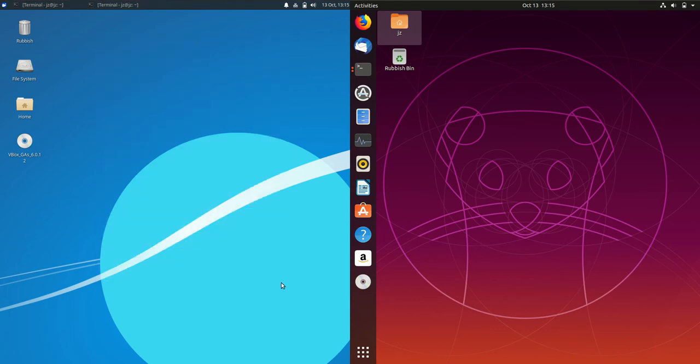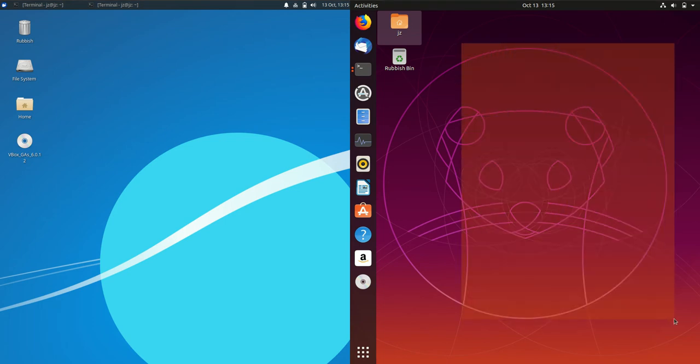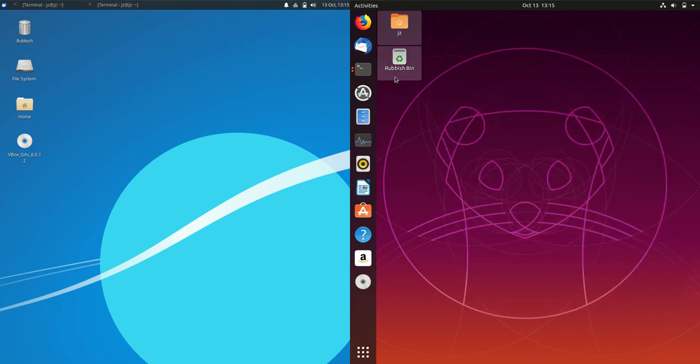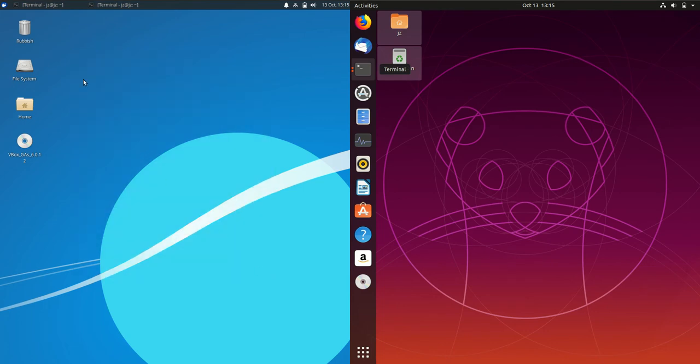Zubuntu 19.10 on the left and Ubuntu 19.10 on the right. So stock standard Ubuntu and a lightweight UI on the left is Zubuntu. So let's get into this one here.